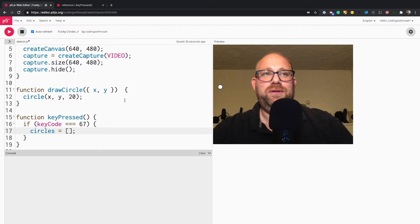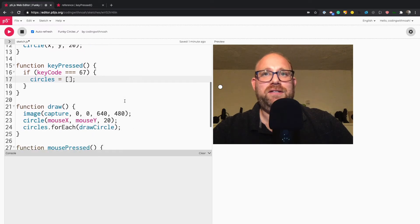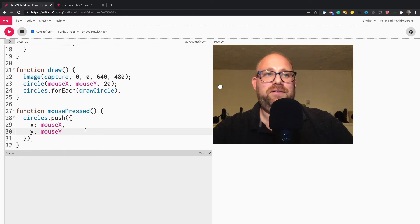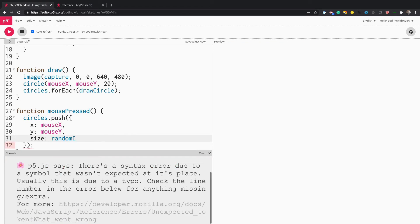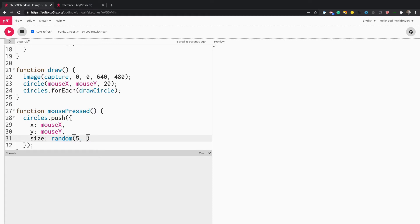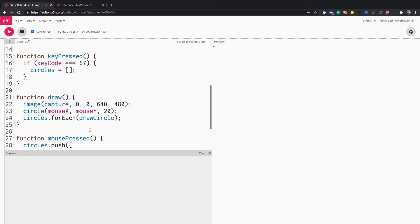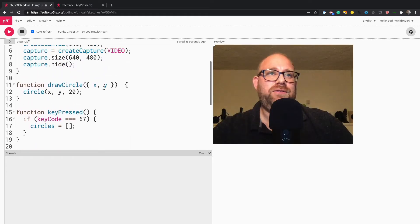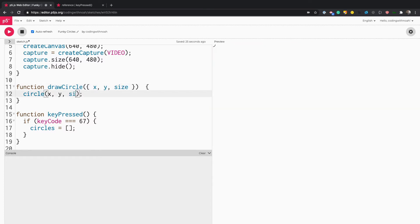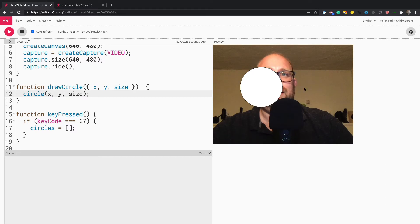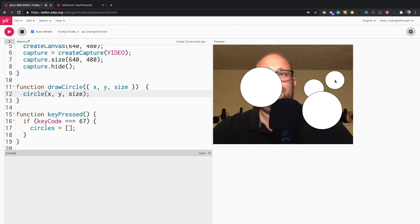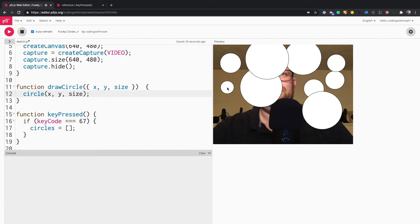One thing that would be cool is a random size for all these circles. We'll just add a size property using the P5 random function — we'll say between 5 to 300 for the random size. Then pass in size to the circle function. You can see they're randomly sized — that's pretty cool.